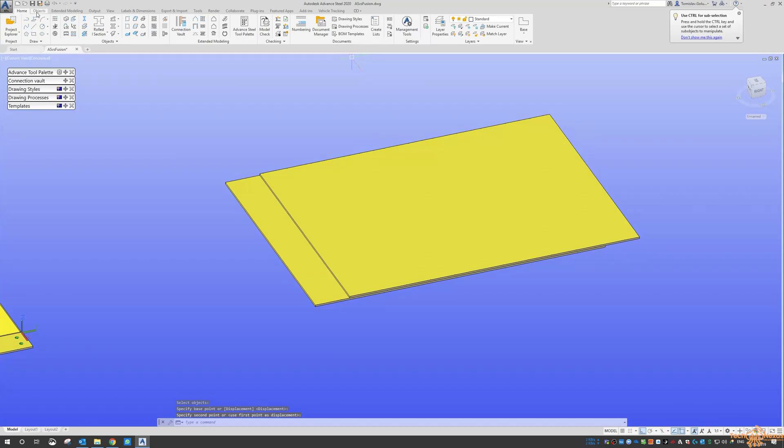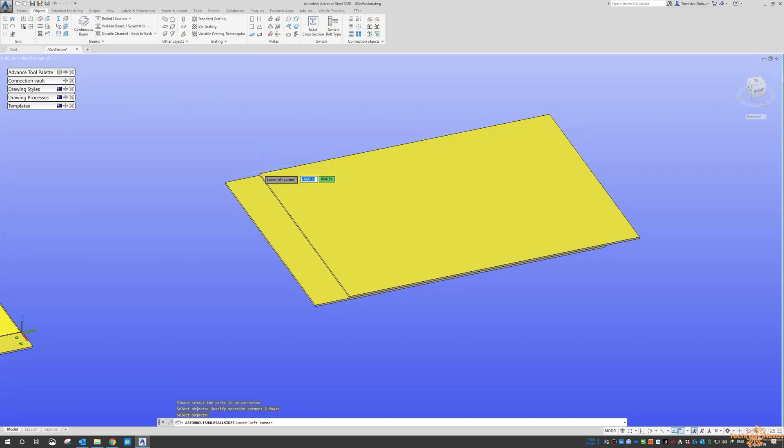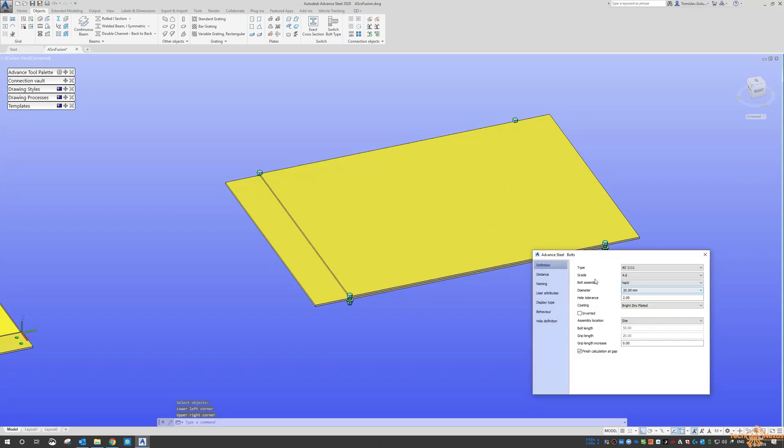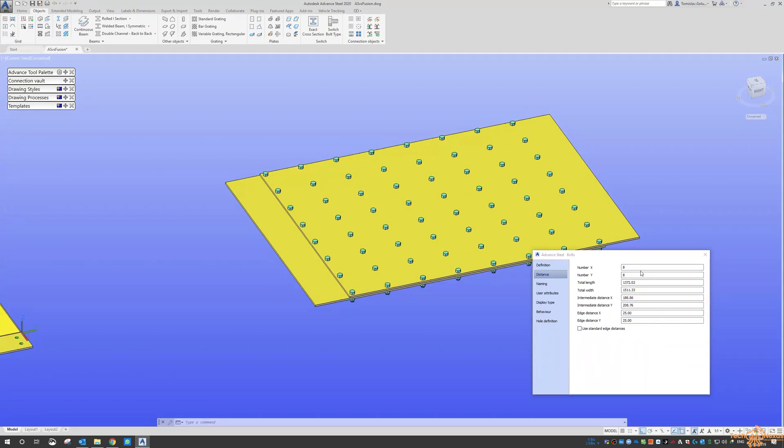And then go back to our objects, do the bolt command, pick the two plates, pick the corner of the top one, pick the corner of the bottom one. And I'm just going to do, let's do 8x8 with a 25 edge distance.